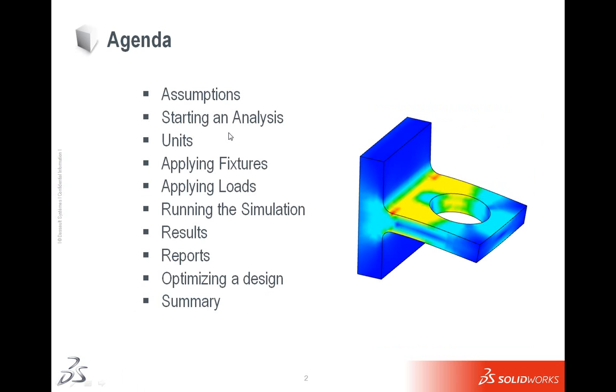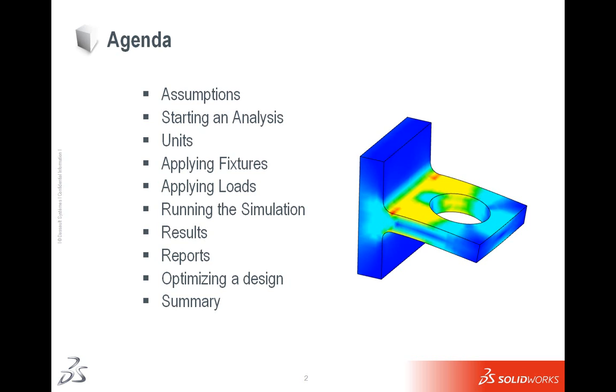Today's agenda for Simulation Express: we'll be talking about some assumptions that Simulation Express makes and that you have to keep in mind as you're running your analysis. We'll run through the wizard-based analysis, analyze the results, create some reports, and even do some optimization of our design. At the end we will have some time for Q&A. You'll notice that you are all muted right now. Feel free to type any questions you may have and we'll try to type back to you as soon as possible.